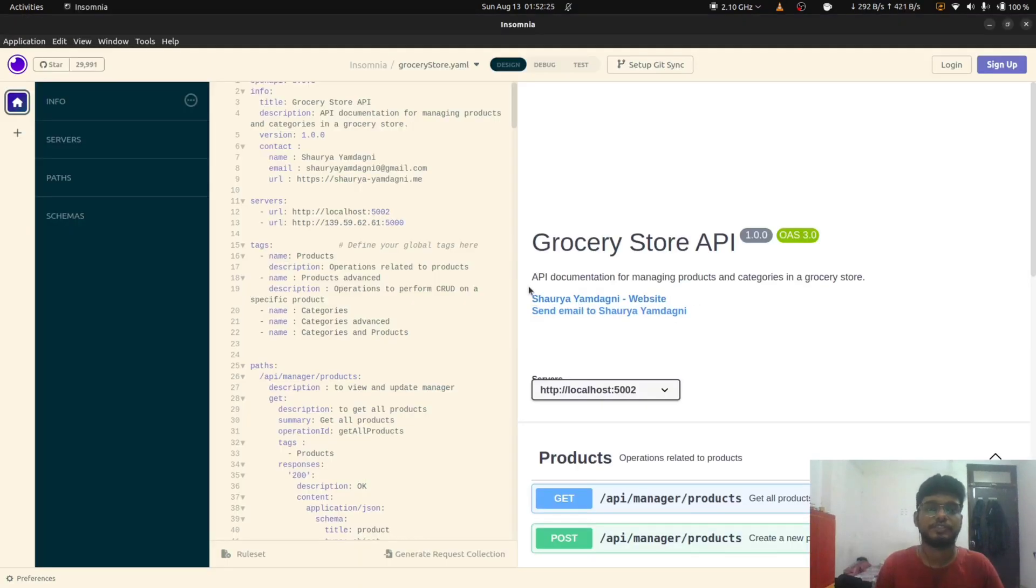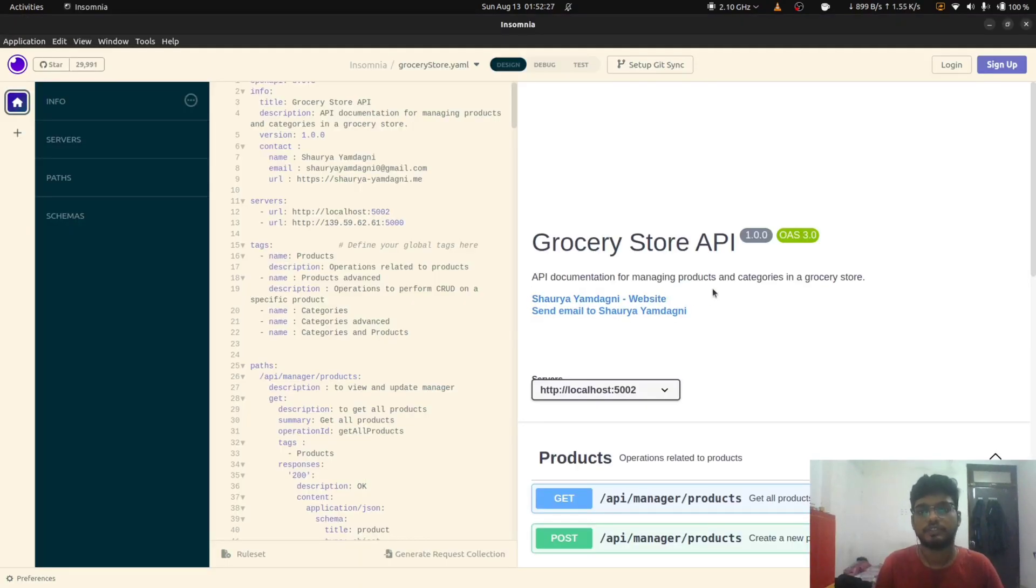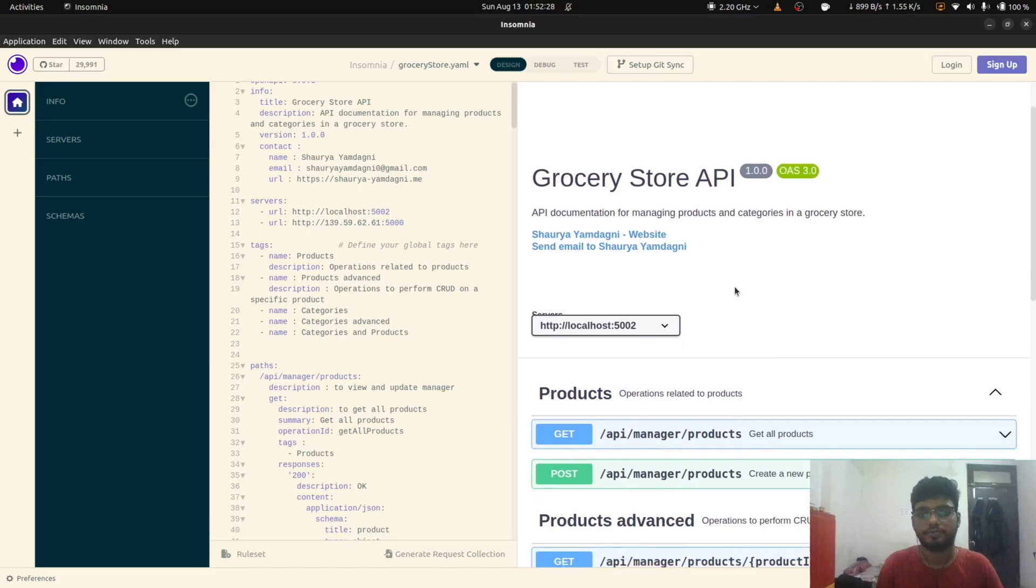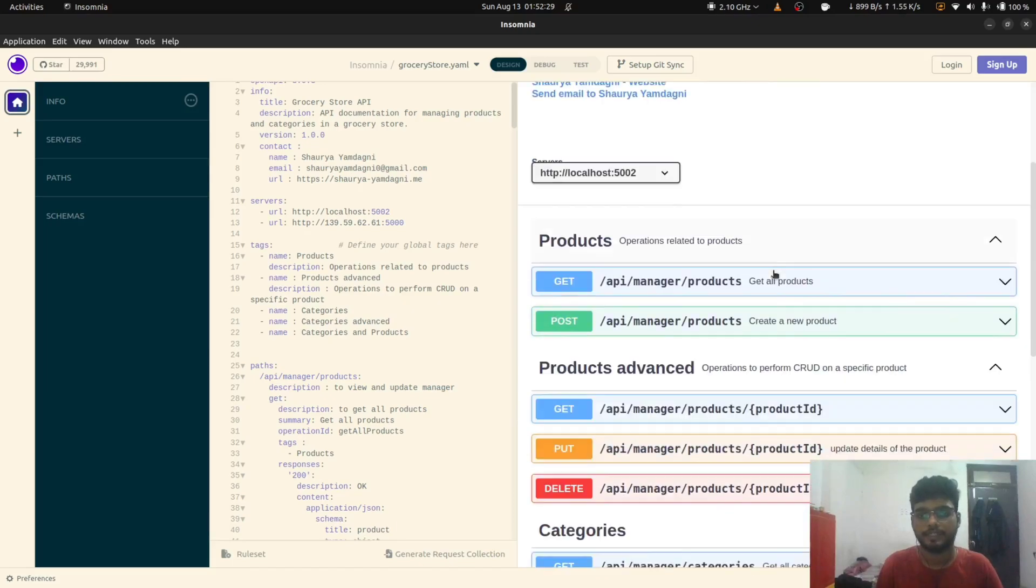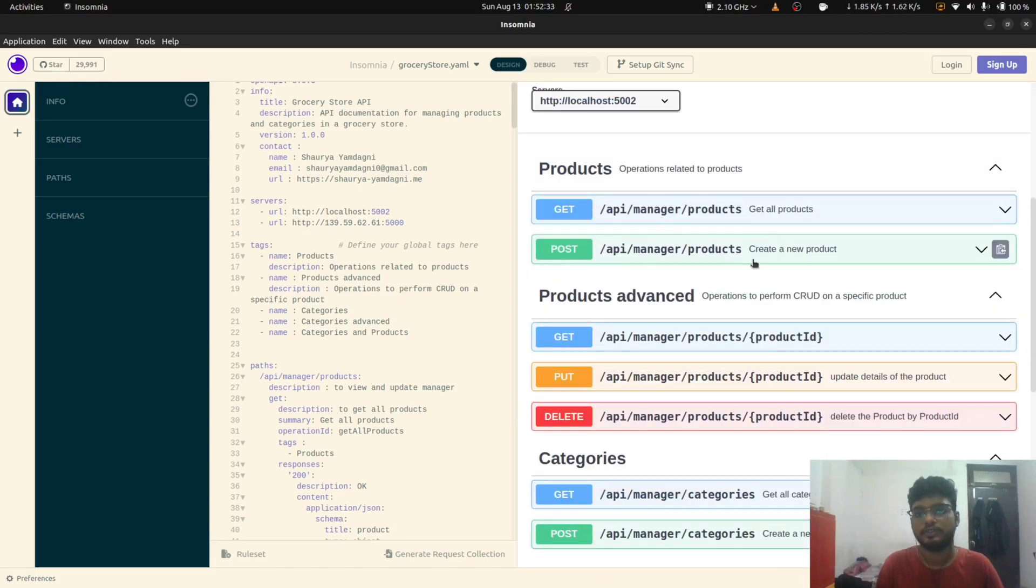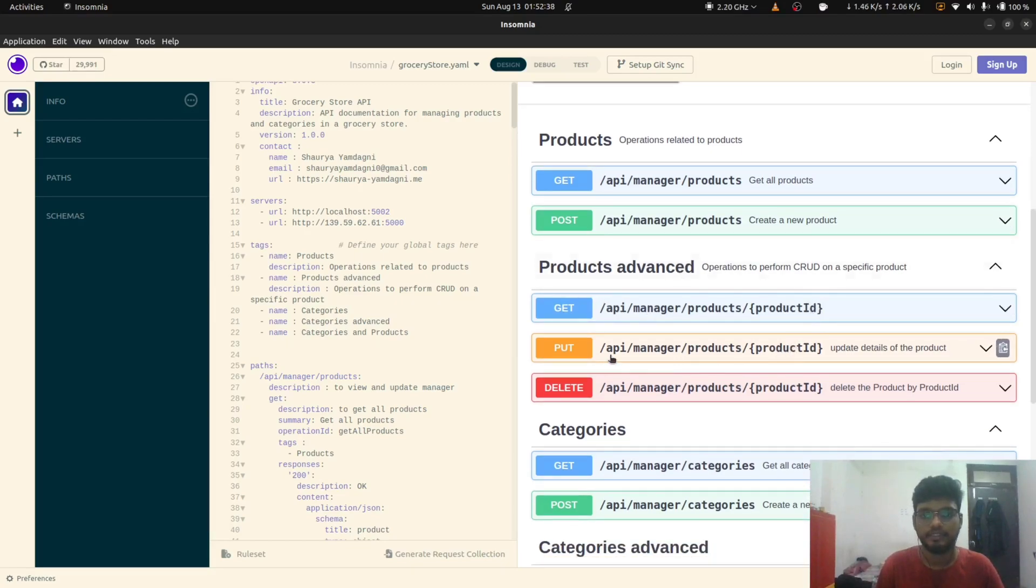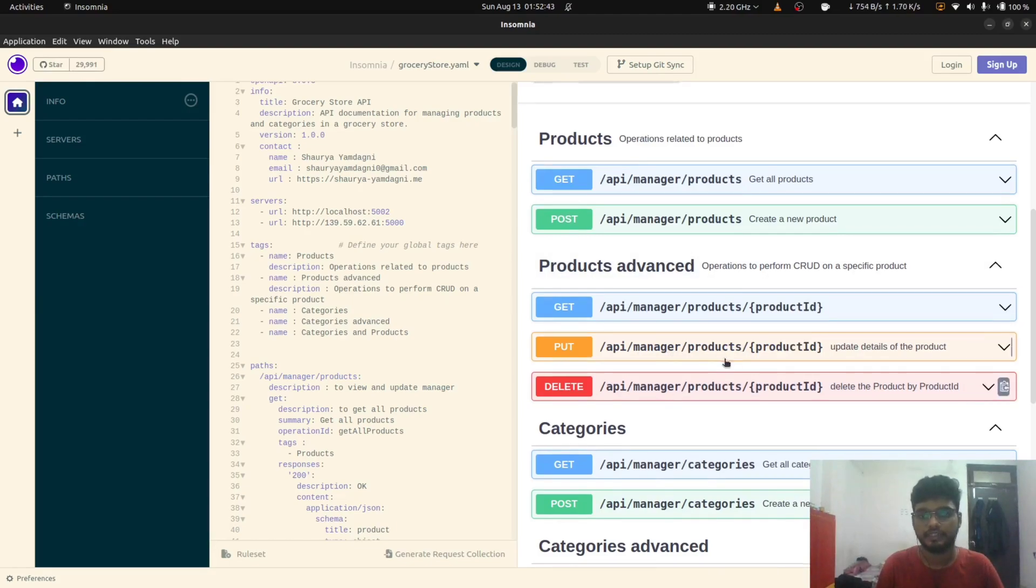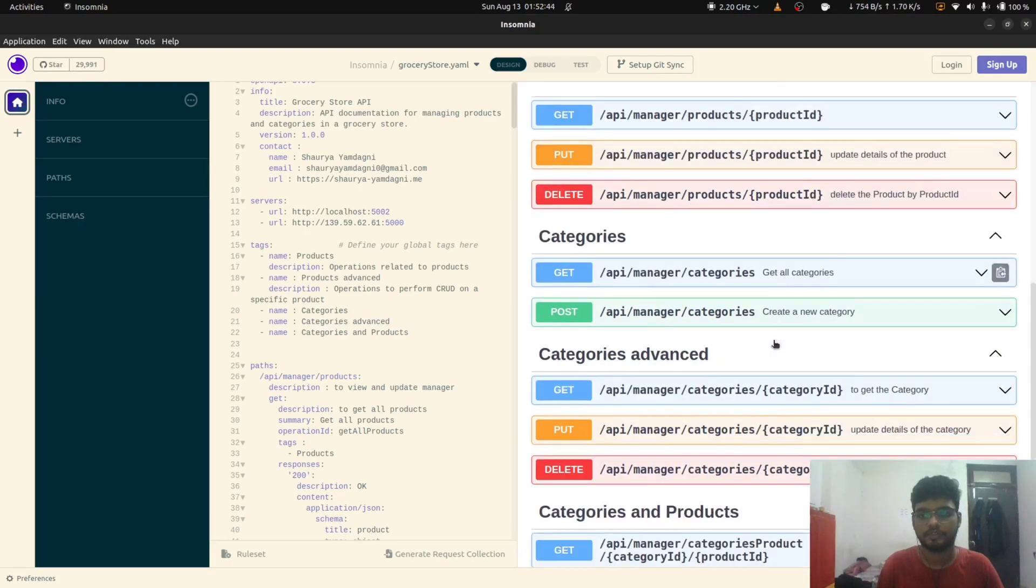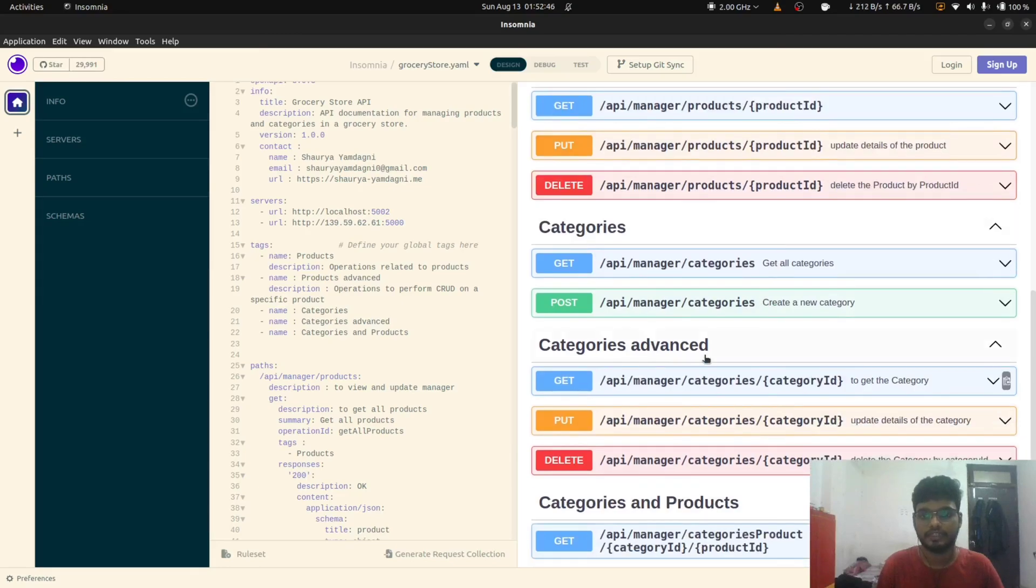Also this is the open API specification for the CRUD operations by the manager. Here the manager can view all products, create a product, view the product by the given specific product ID, and update the product by the product ID and delete the product by the product ID.